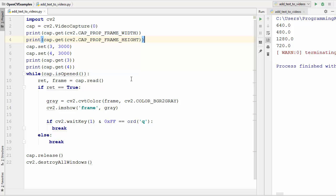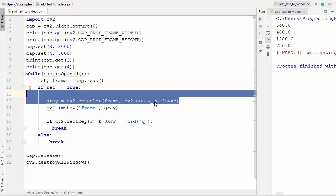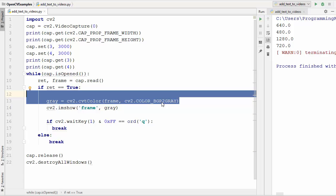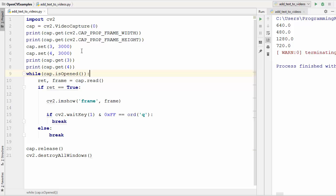In the last video we have seen how to draw shapes on images and how to put text on images. We want to print the value of width and height on the default camera feed. Let me remove the line which converts the BGR image to grayscale, so we will see the colored BGR image. We want to print the width and height from the camera properties onto our video.